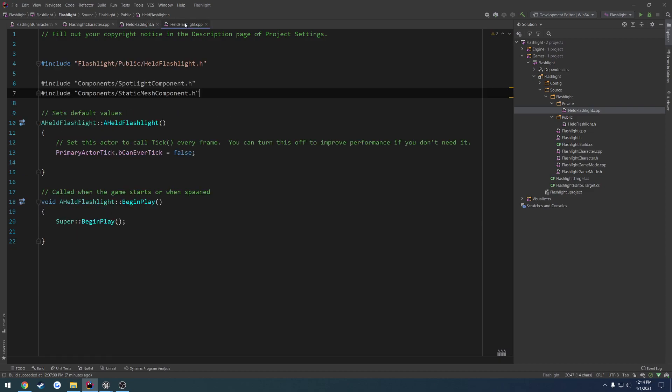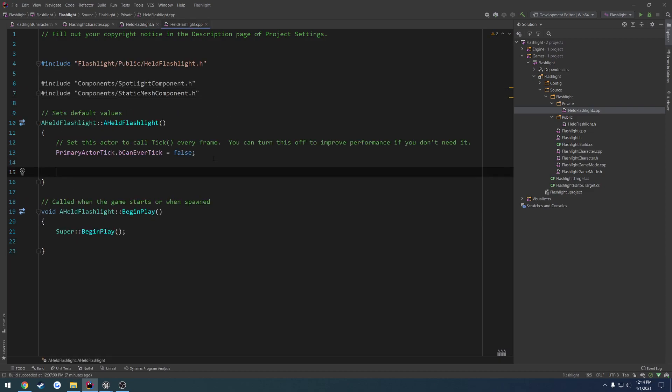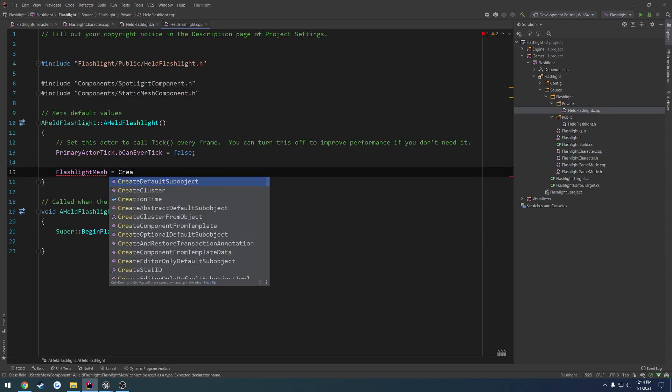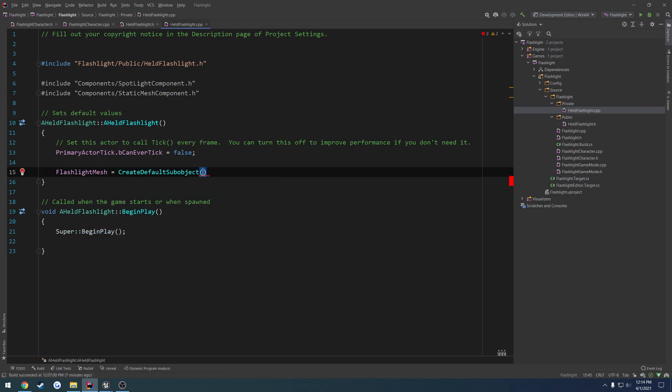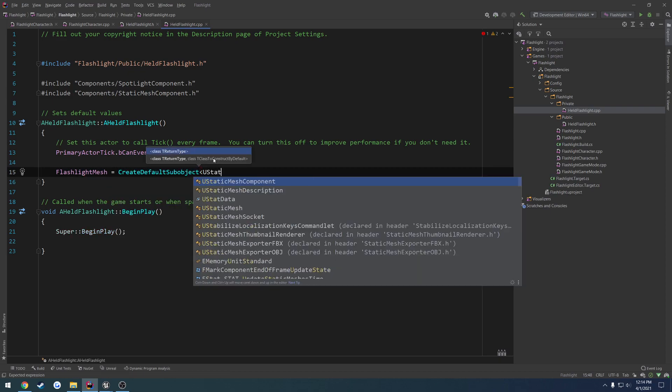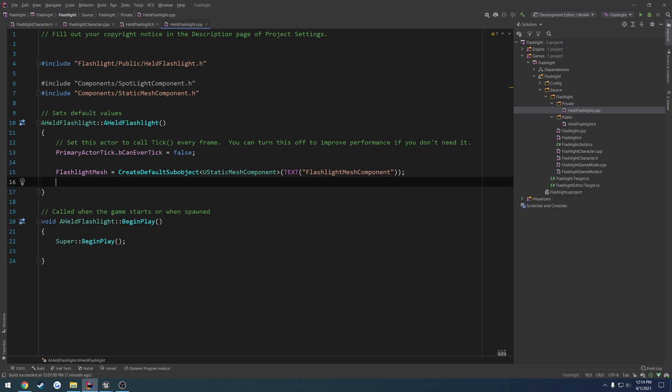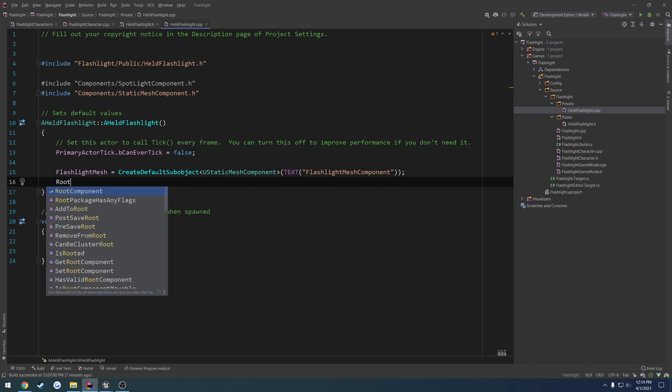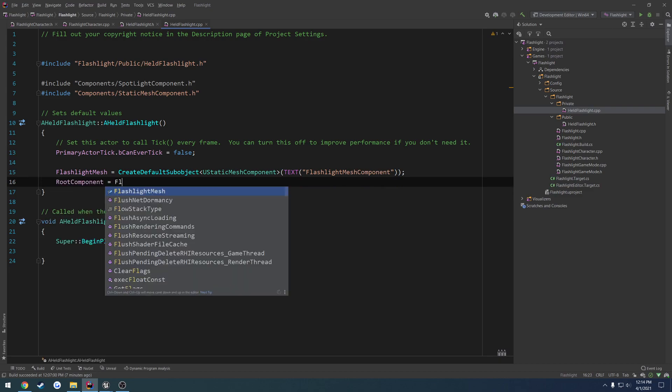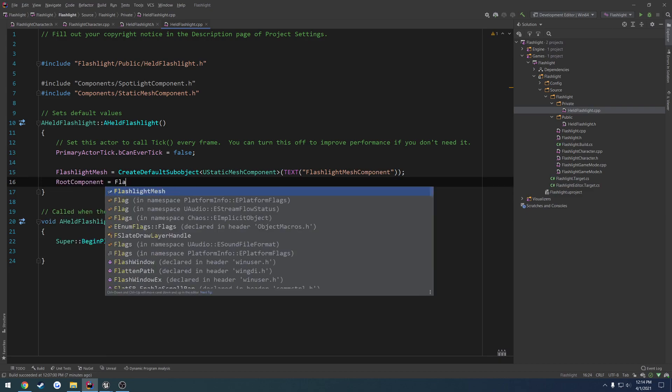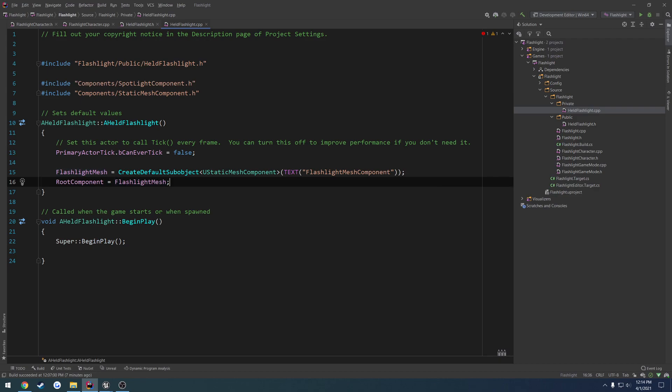Now we just got to go over to the .cpp and set those up. So flashlight mesh equals create default sub object. It's a template. So UStaticMeshComponent. Text. Flashlight mesh component. And we want to make that our root. So root component equals flashlight mesh.